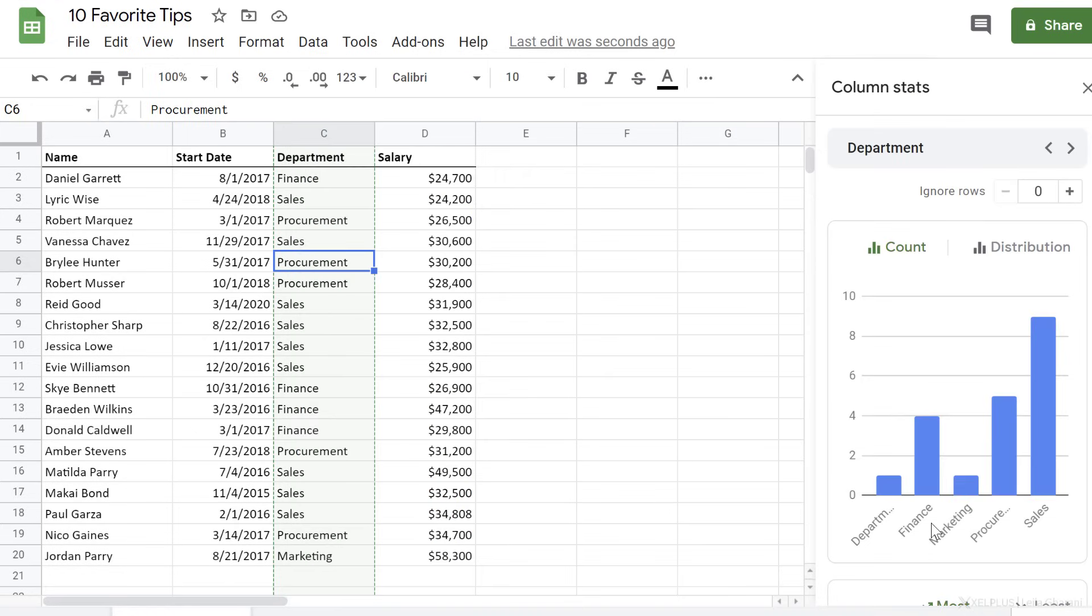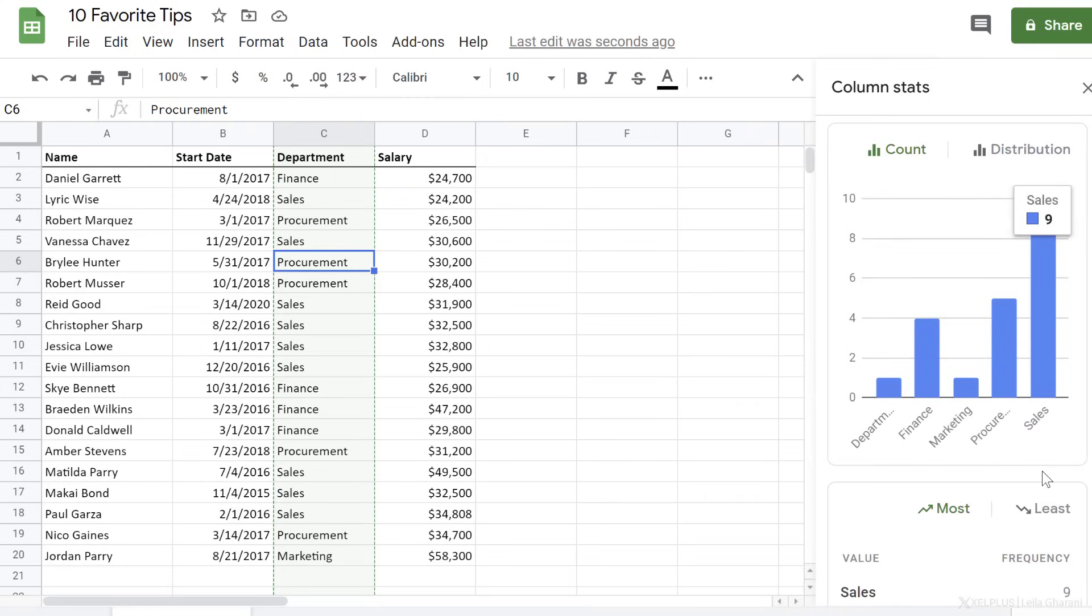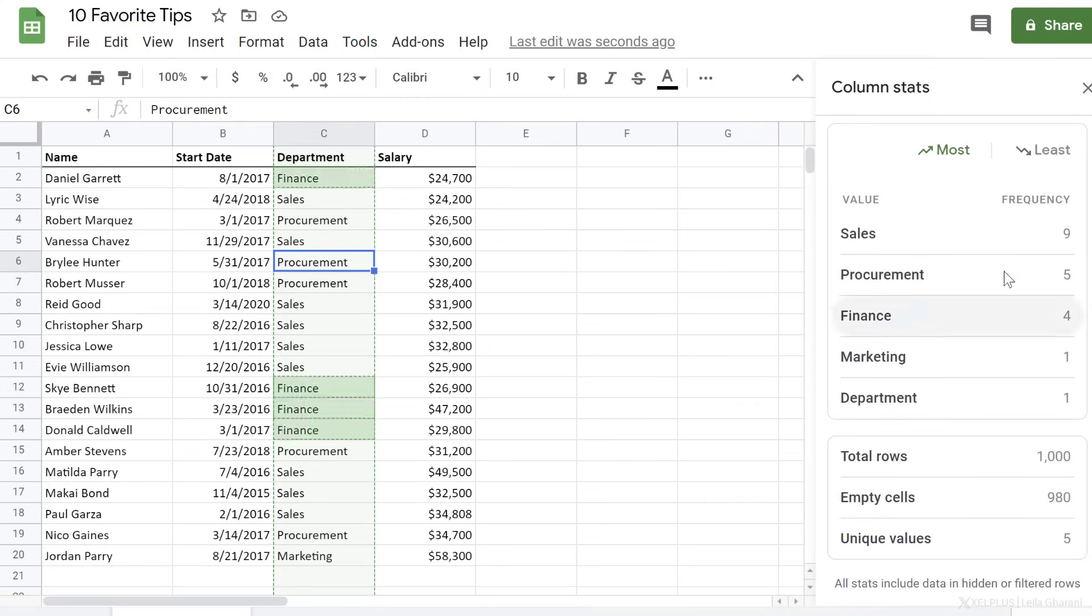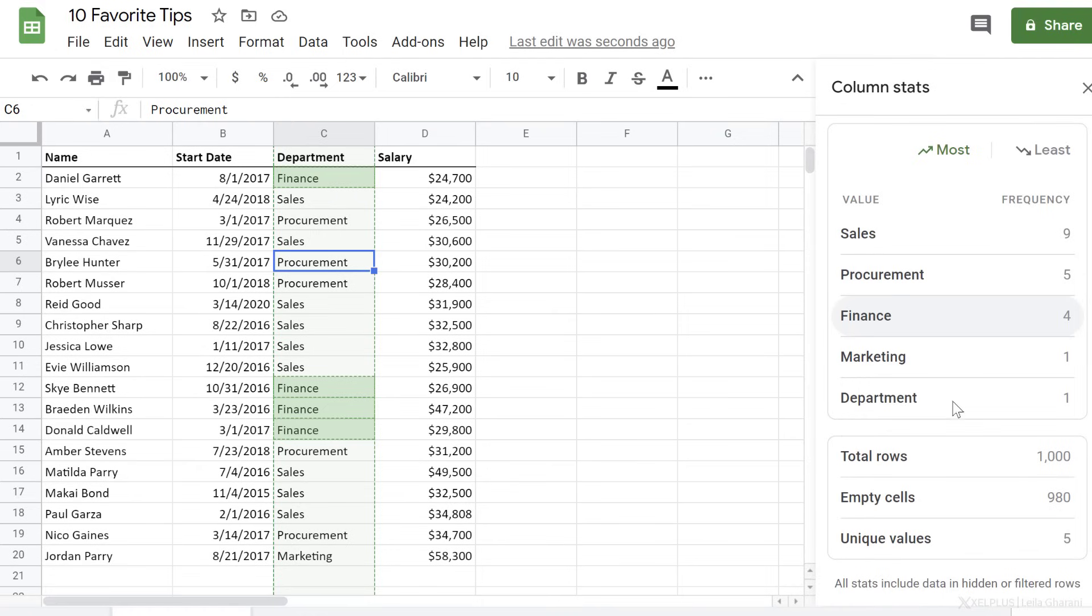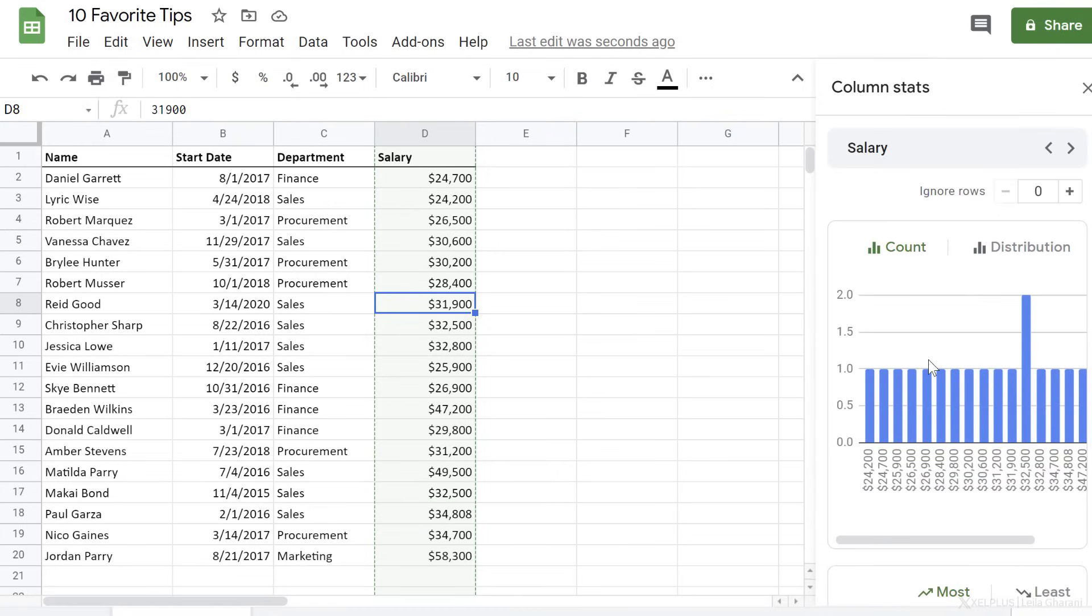Here I can quickly see the different departments and the count of departments. When I scroll down, I get to see the frequency of each value and how many unique values I have.